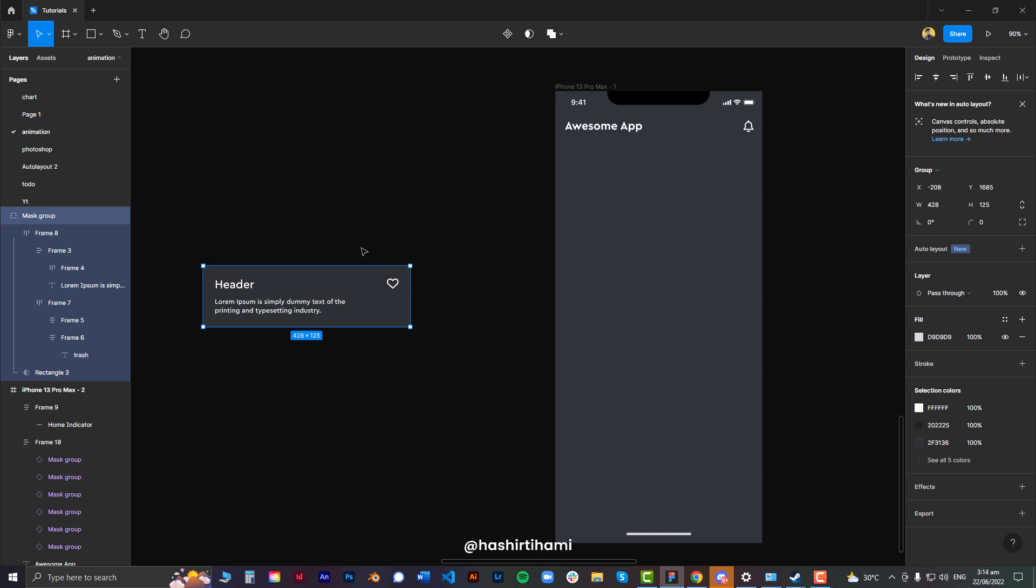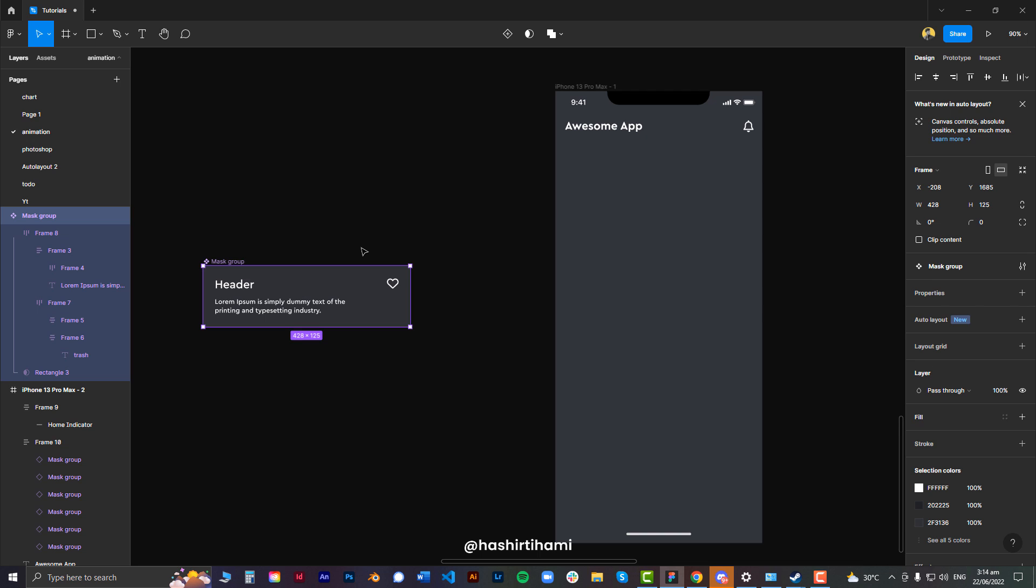Now make it a component. You can do that by pressing Ctrl Alt K or just pressing that button. Now the component is created.